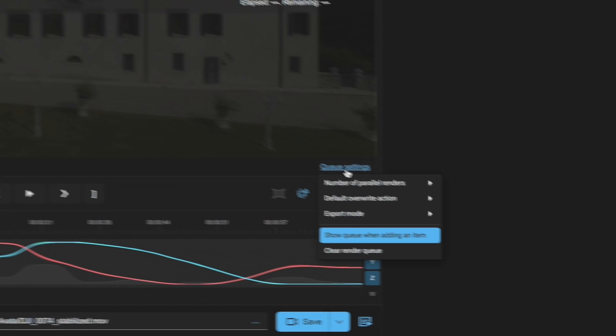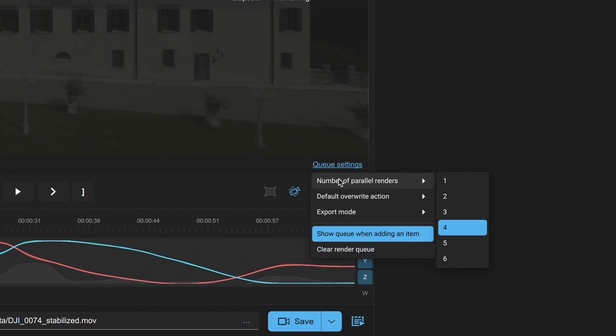An important tip: by clicking on queue settings, you can adjust the number of parallel exports. With a high-end computer, handling four renders simultaneously is a breeze.